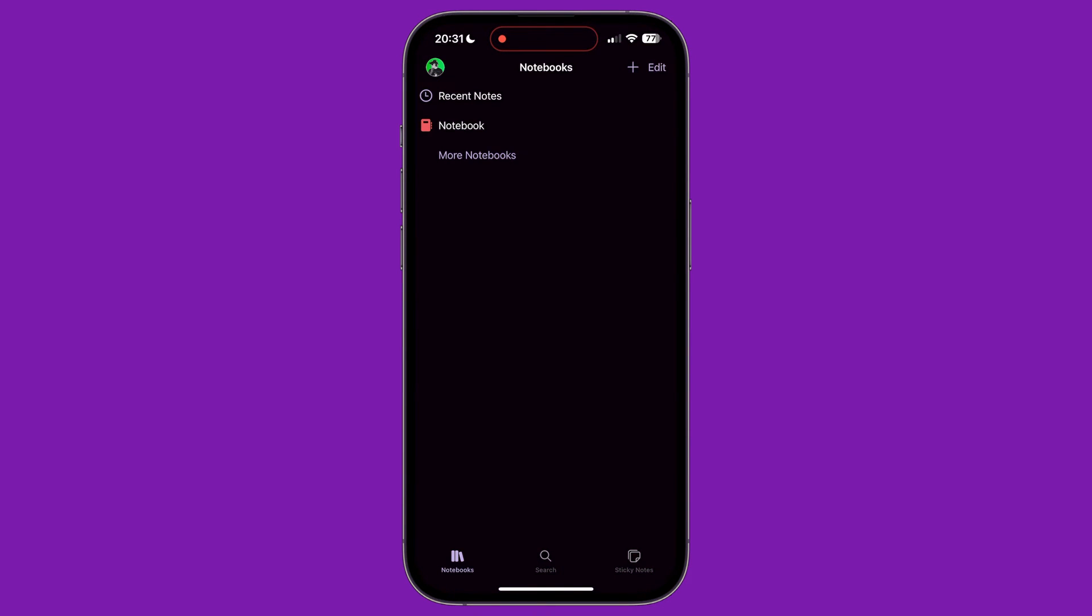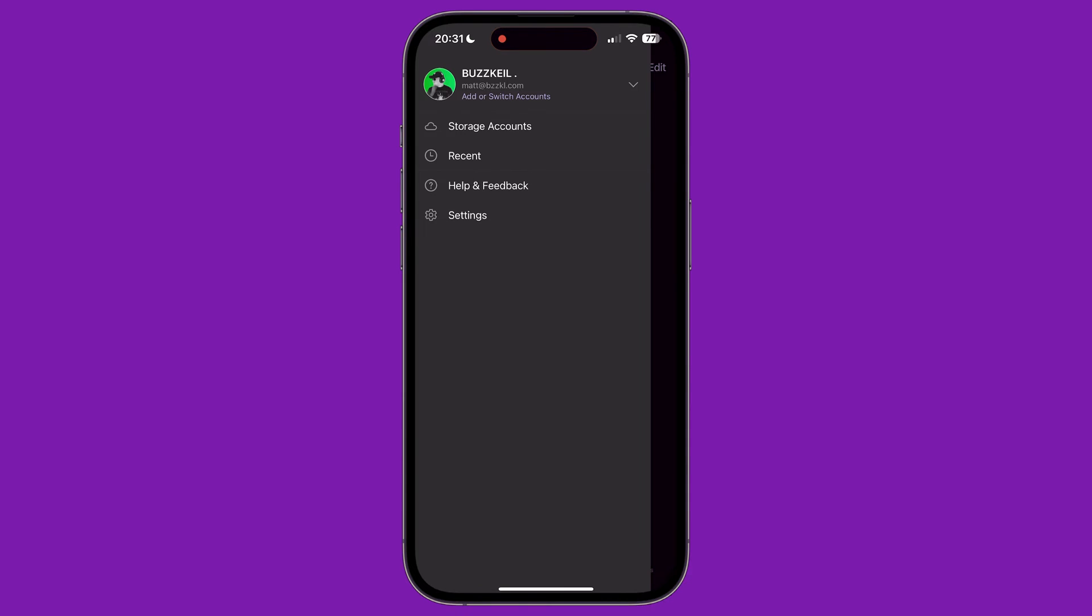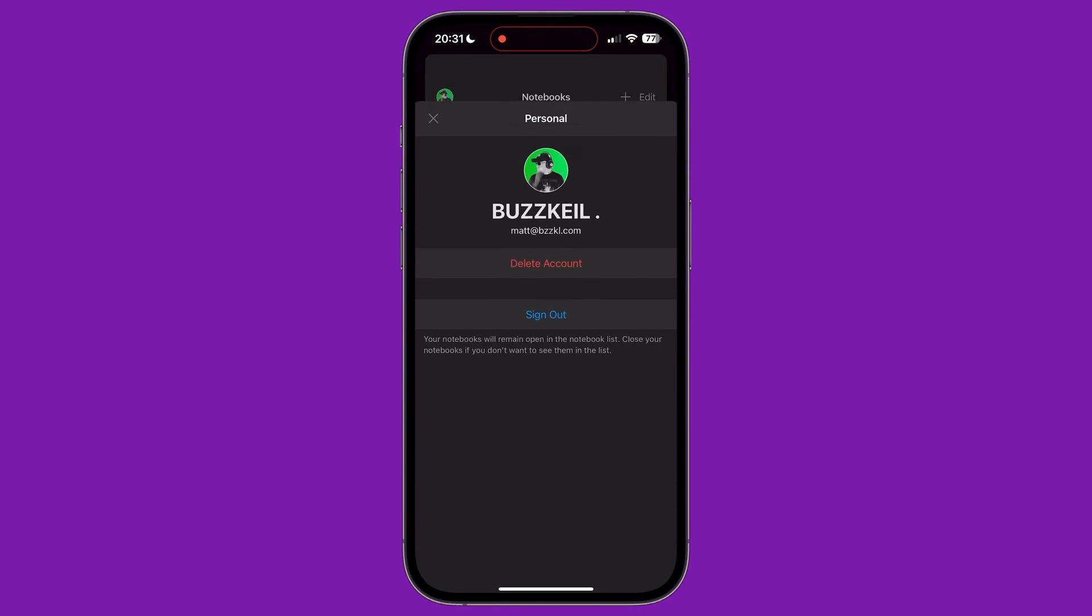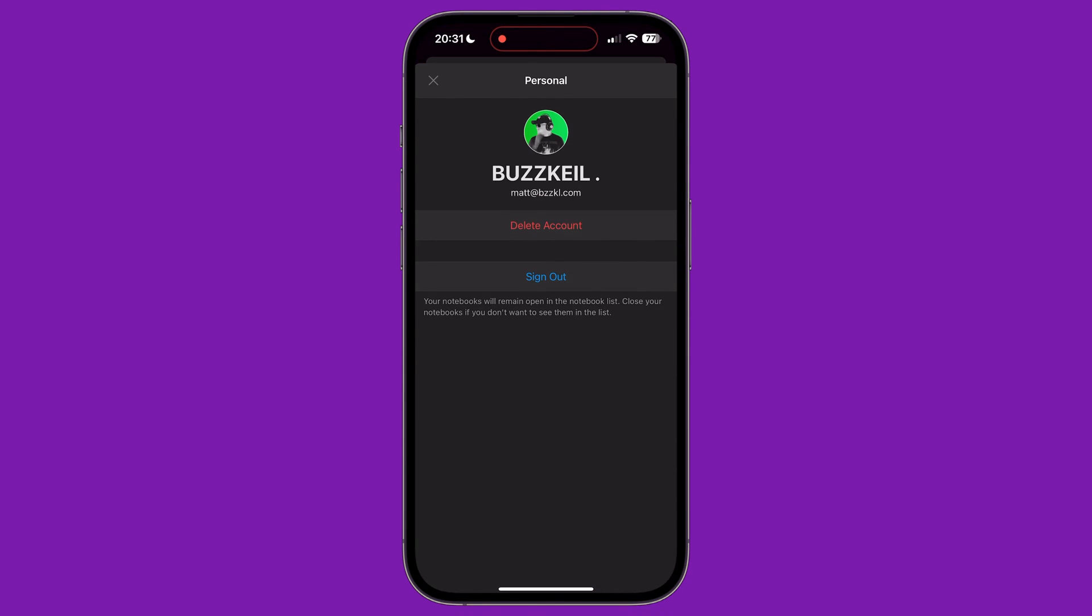Once you've tapped your profile picture in the top right corner of the app, a menu will appear. At the top, we can tap our account details to add a new account and switch between them. Tapping on the account we are currently signed into will also allow us to sign out of our account or delete the account.